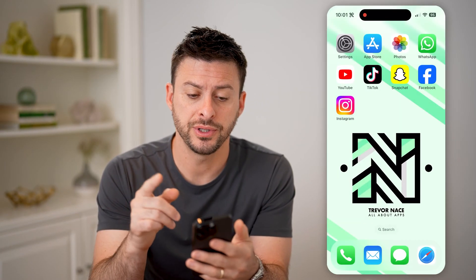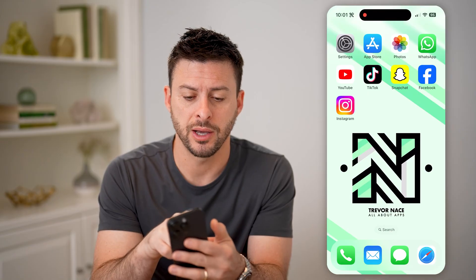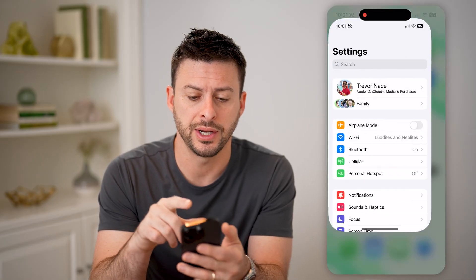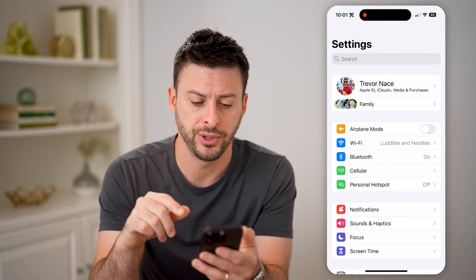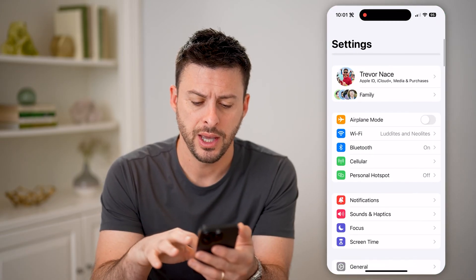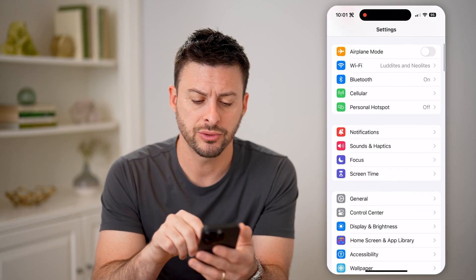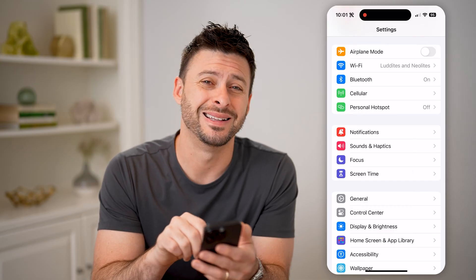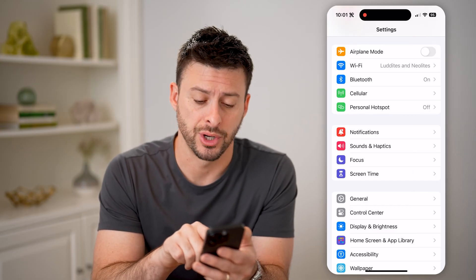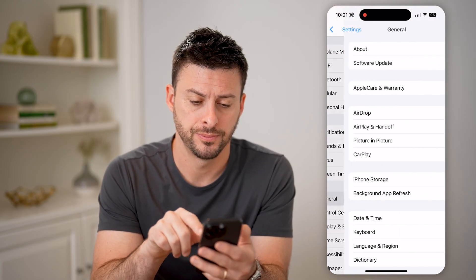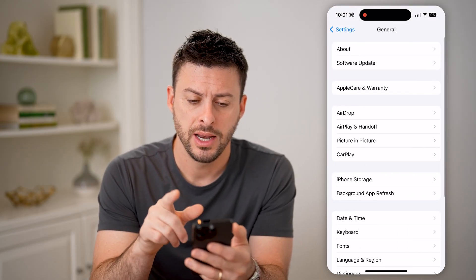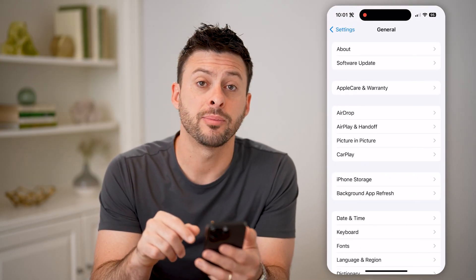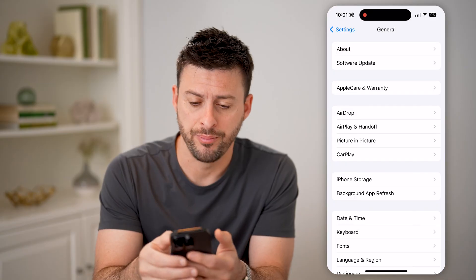The first thing you can do is hop into your Settings on your iPhone. We can just scroll down and tap on General. Now at the very top, we're going to choose About.